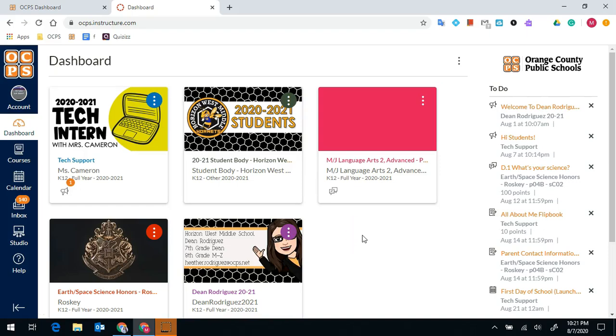Hi students, I'm going to show you all about the Canvas calendar. Canvas calendar is a great way to stay organized.